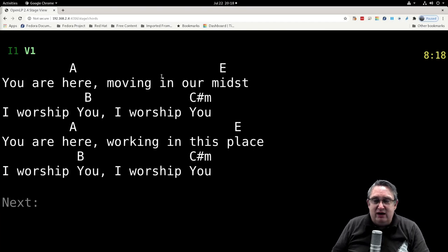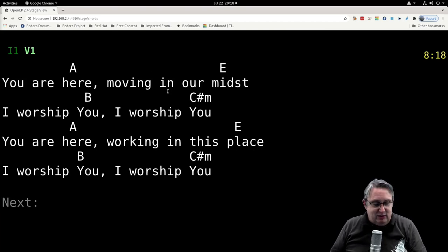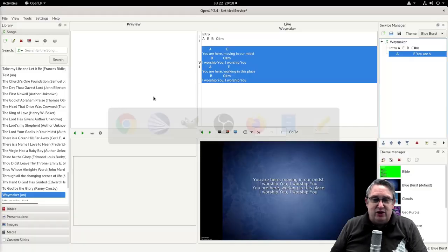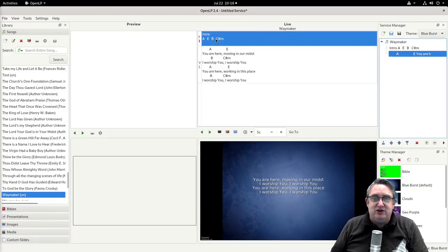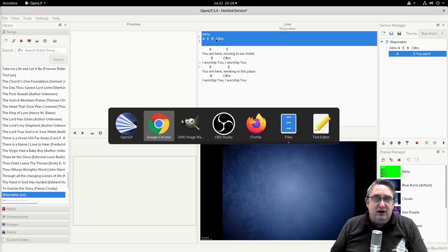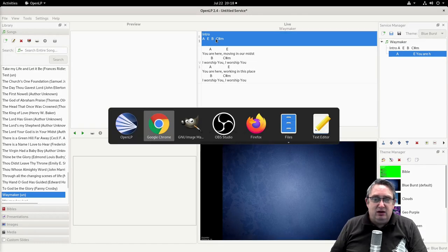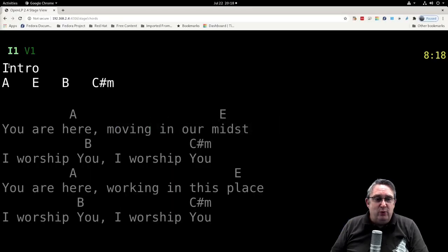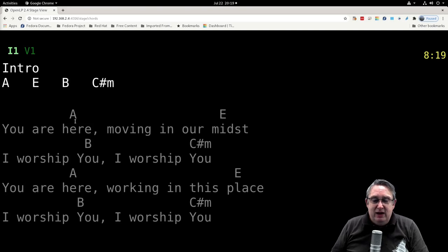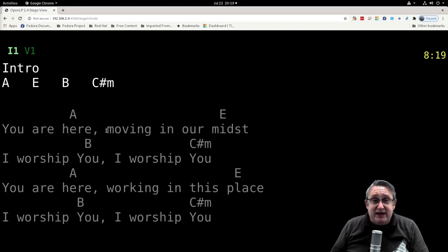There we go, we've got the formatting is all done. Let's just double check something. Let's go to OpenLP, let's go to the intro, go back. There we go, we can see the intro tag coming up. We can see all the chords on the stage view.